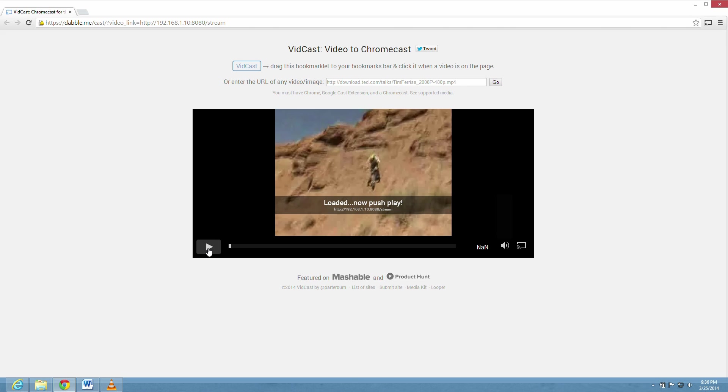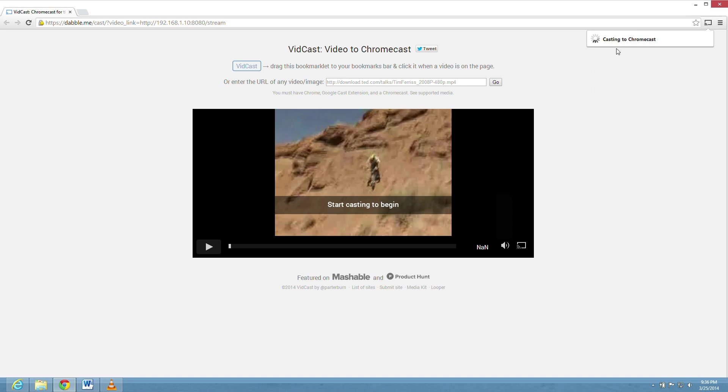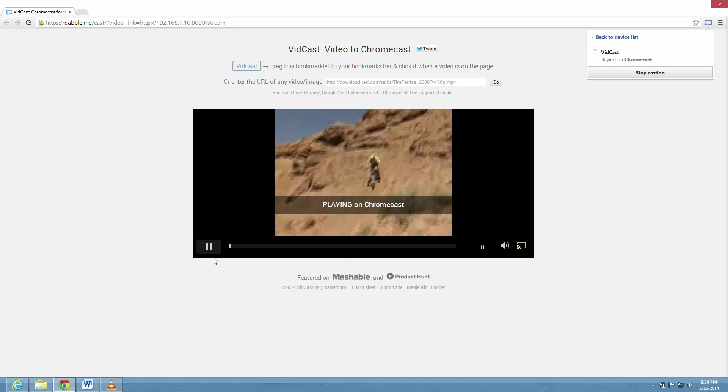Now you start casting. Hit Chromecast. And now it's going to play on the big TV momentarily. And there it's starting to try to play. OK. And there it is.